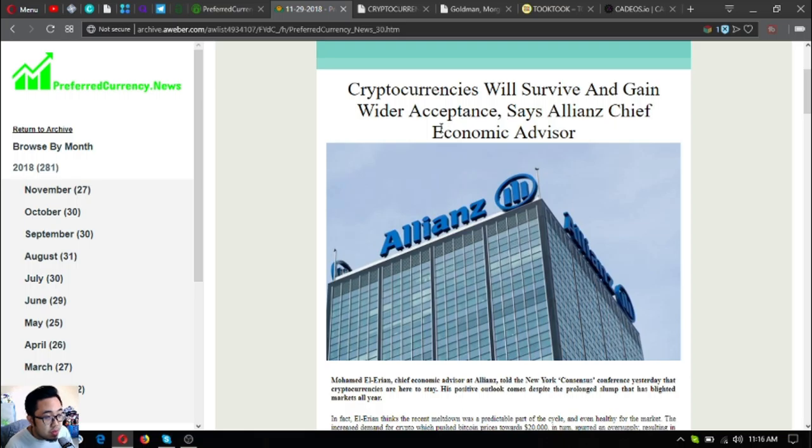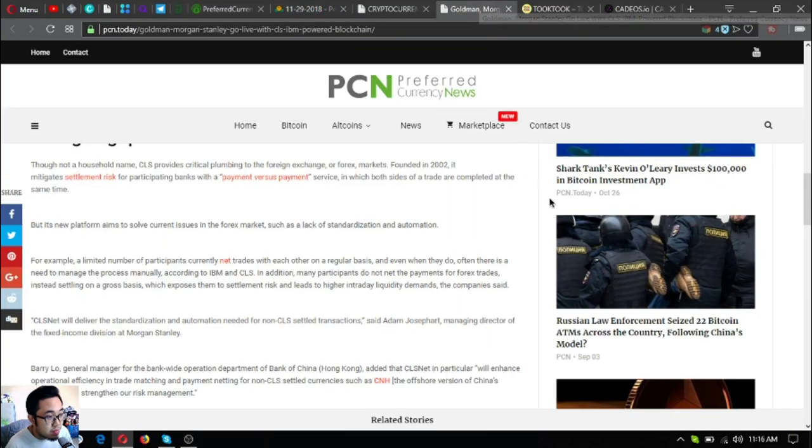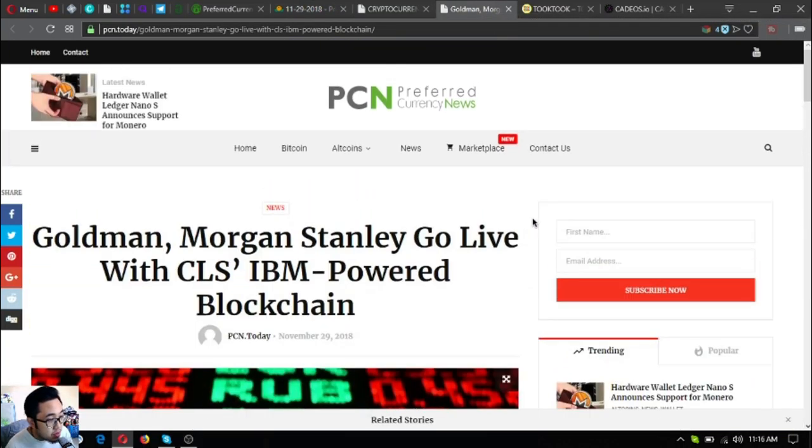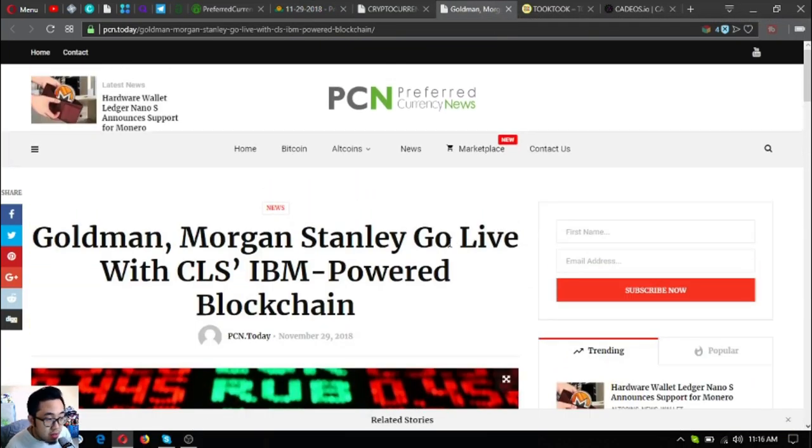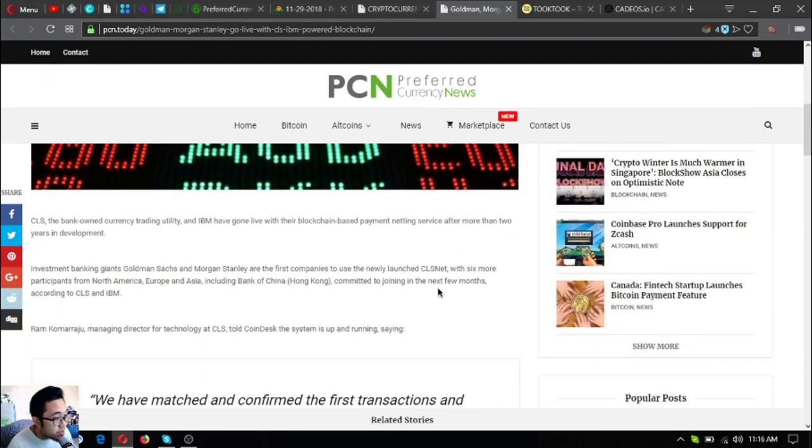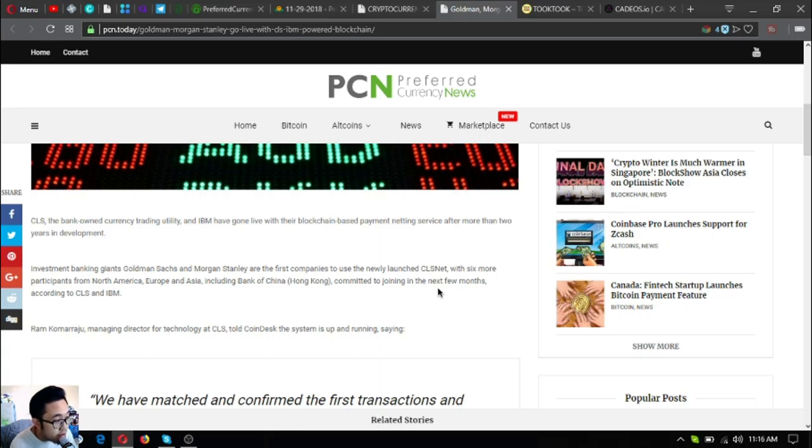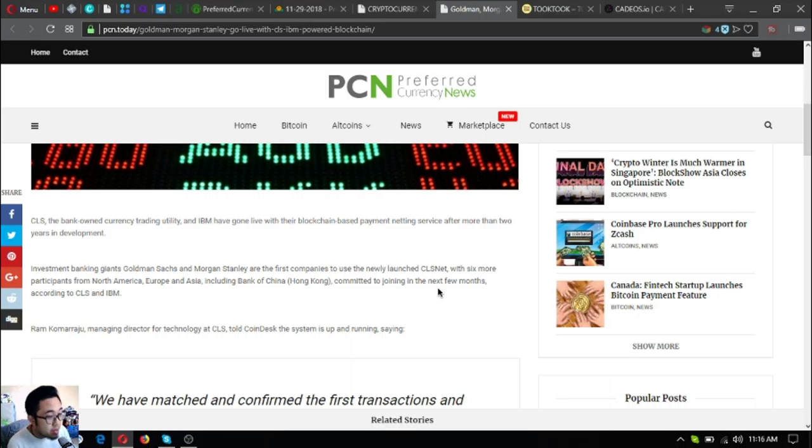The next one is Goldman Morgan Stanley go live with CLS IBM powered blockchain. CLS, the bank-owned currency trading utility, and IBM have gone live with their blockchain-based payment netting service after more than two years in development. Investment banking giants Goldman Sachs and Morgan Stanley are the first companies to use the newly launched CLS net.